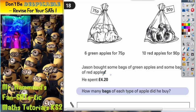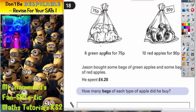Question 18. Jason brought some bags of green apples and some bags of red apples. He spent £4.20. How many bags of each type of apple did he buy? A bag of green apples costs 75p and a bag of red apples costs 90p.